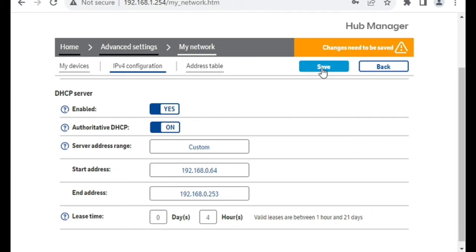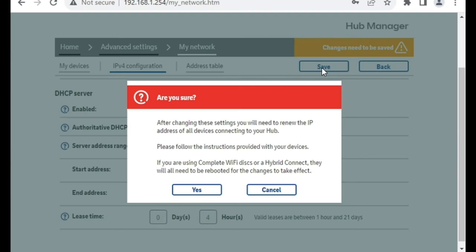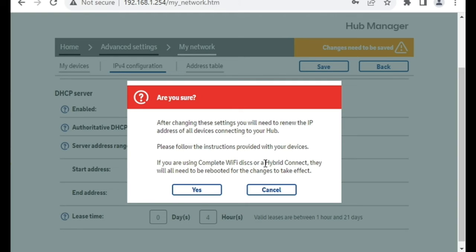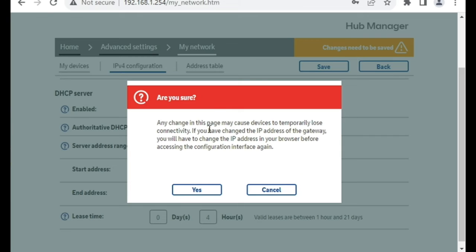Then I'm going to click on Save. It's going to warn me that we're going to have to renew all the devices, renew the IP addresses of the devices on your LAN, and if you use the complete Wi-Fi or hybrid connect or mesh Wi-Fi stuff, you'll have to reboot those as well. And then again, another one, it will cause you to lose connectivity.